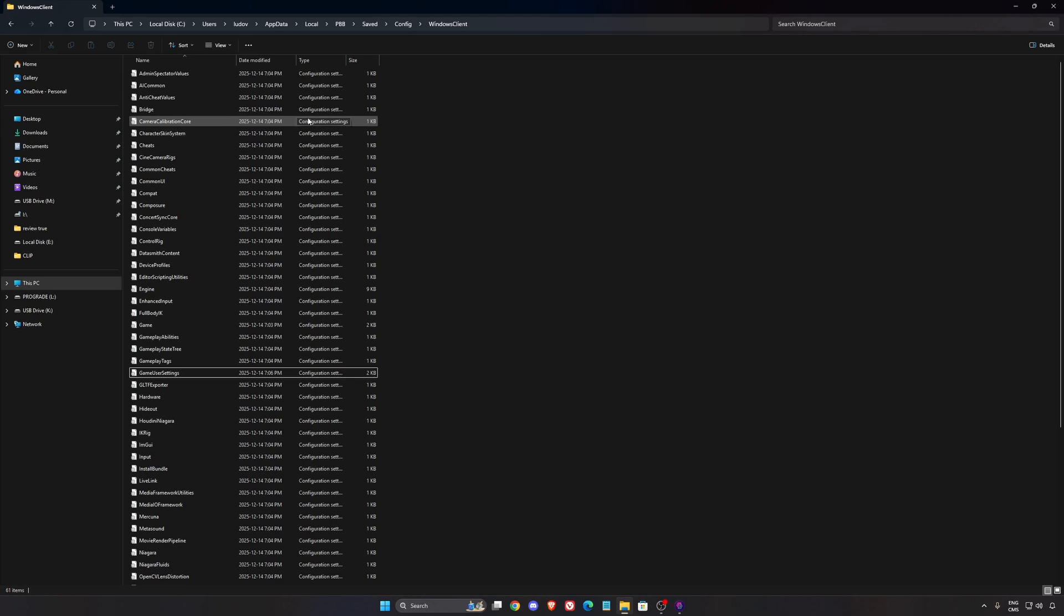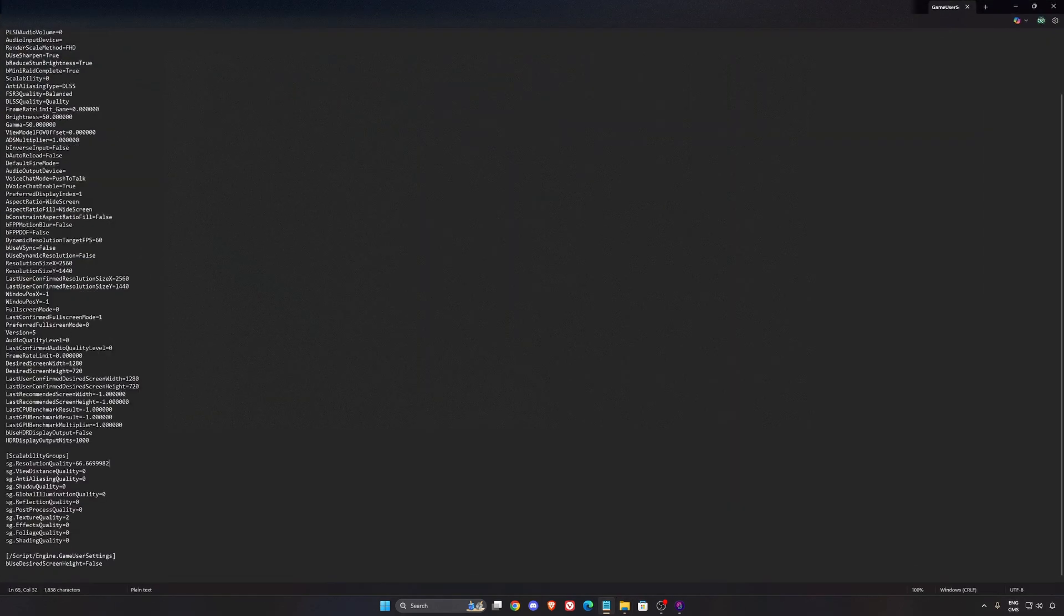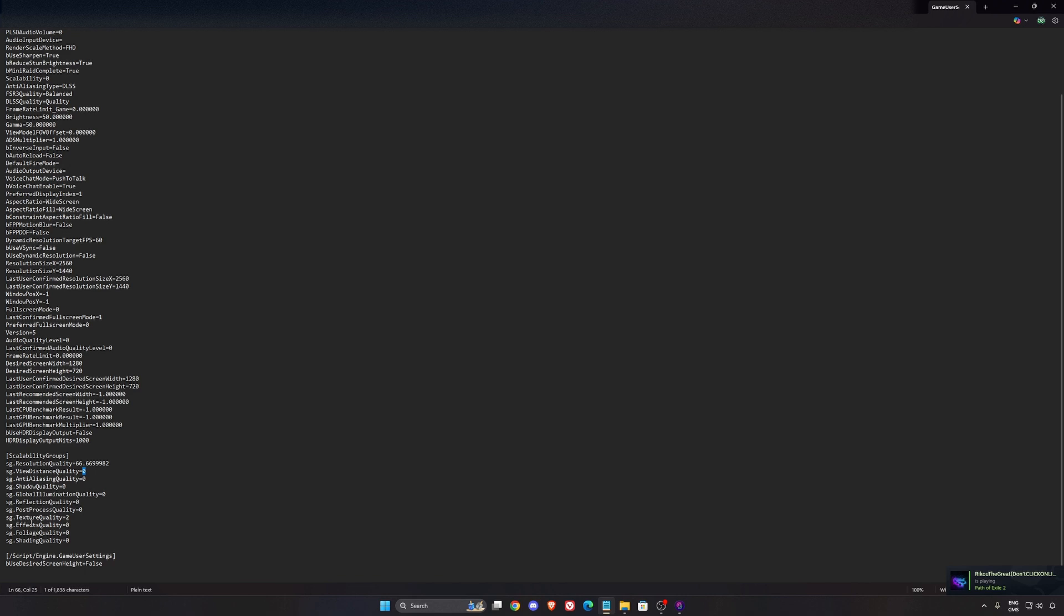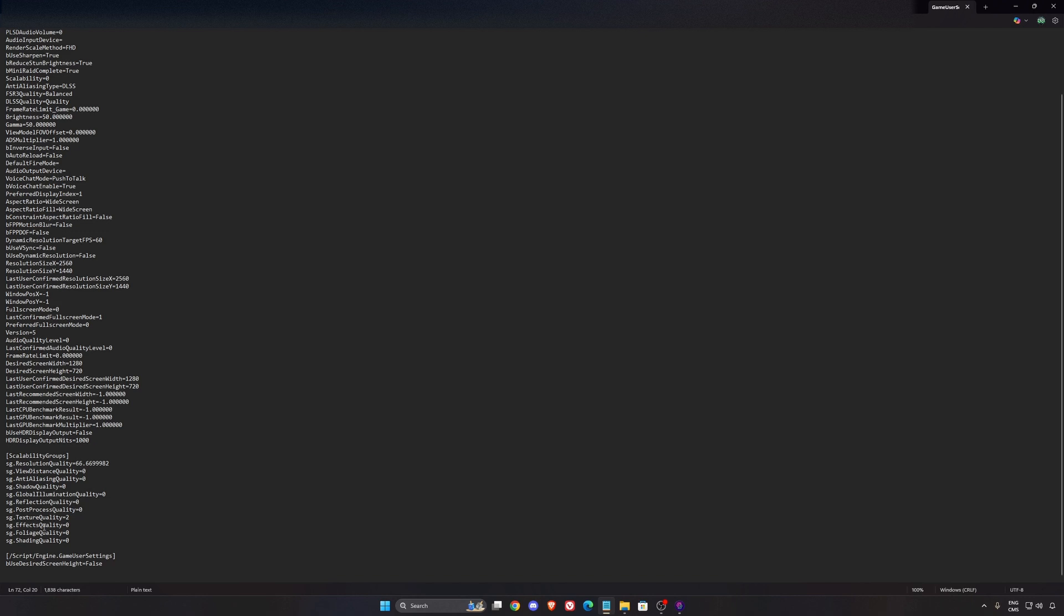Now for the config file, go to your C drive, user, the name of your computer, app data. This one will be hidden, so make sure you can see your hidden files. Local, PBB, save, config, and Windows client. You will have your game user settings like this. Double-click on it. If you scroll down, you will see that scalability group. All your different parameters are over there. They will be equal to 0 because 0 means low. So when we put the performance preset at low, everything was 0, except my texture quality that I decided to modify by myself. I added 2 to have better texture inside the game. I want to mention this one can be tricky because it's an online game and you can be banned sometimes to modify your config file. I didn't have any issue and it's a private alpha right now. I'm pretty sure those settings will be inside the game. It's a question of time. So anyway, you will take a risk if you do that, but if you want to do it, a lot of people are asking me the question. This is where you do it.